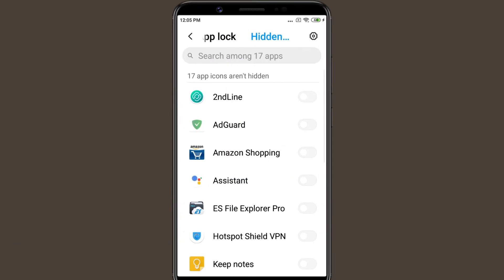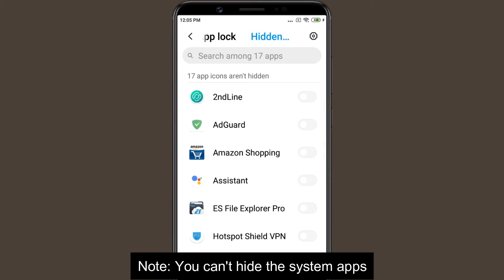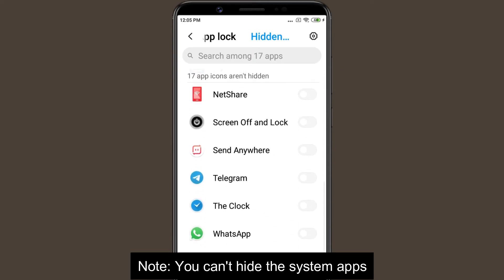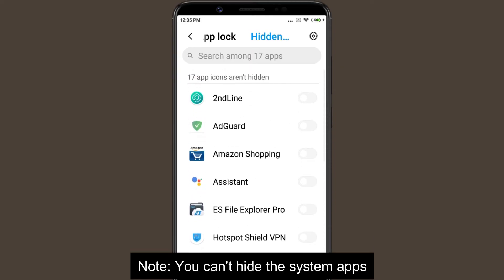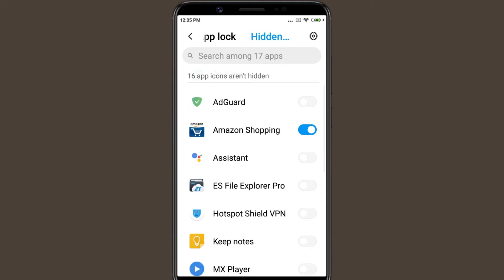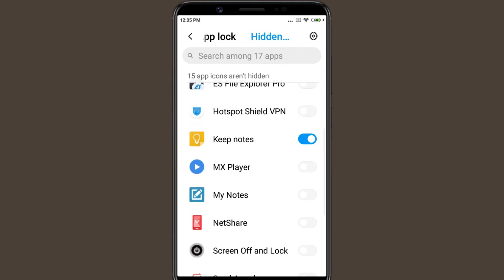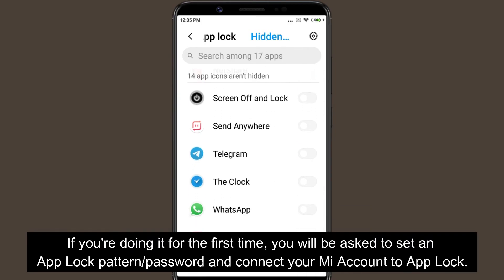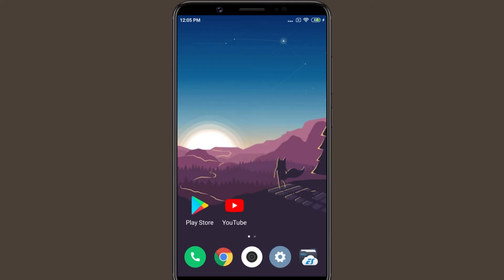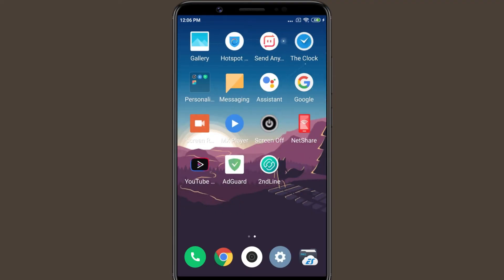Here you'll find a list of the installed apps on your device. You need to just select the apps that you want to hide. Once you have hidden an application, you will not be able to find the app's icon anywhere on the app drawer or home screen.